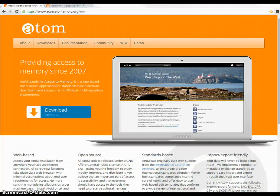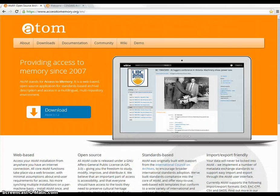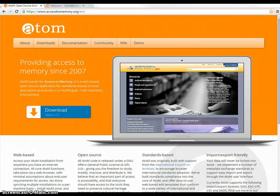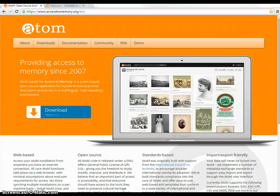The Archival Directory was created using AtoM — Access to Memory. AtoM is a free, web-based, open-source application that can be used to create multilingual and multi-repository interfaces and databases for archival descriptions.